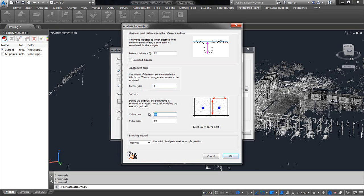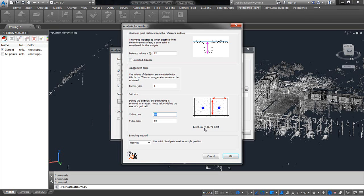And then, we have grid size. Now, the grid size is essentially saying, at each one of these x and y distances, I want to plot a point. So, here, what I've done is made it 5 feet. You also get a little counter here that will show you how many points will be collected. Now, keep in mind, this number is only going off of the unlimited distance value. So, since we've given it a distance value, we will have fewer points than this.